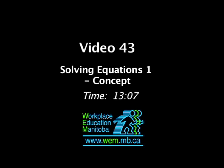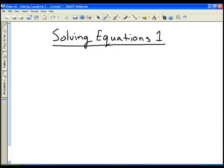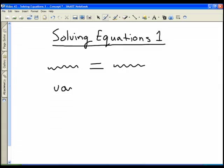We're going to take a look at solving some simple equations. Equations are things that have an equal sign, and whatever is on the left-hand side of the equal sign has to equal whatever is on the right-hand side. Often times when we're solving equations, we're solving for a variable, which is just an unknown — we're trying to figure out what that variable equals.